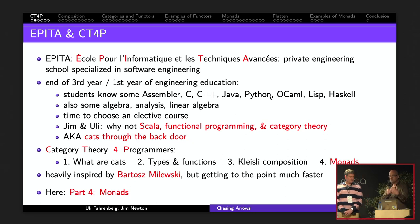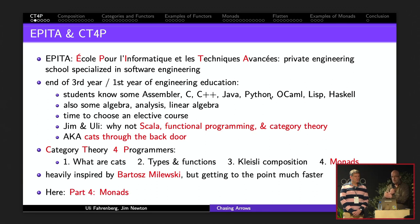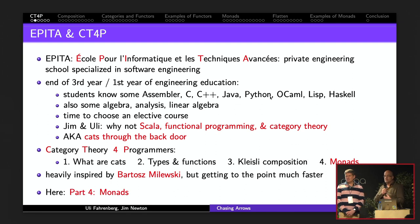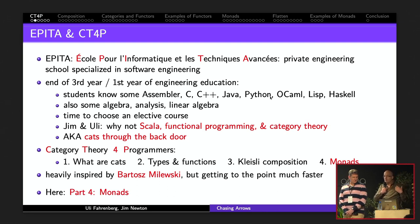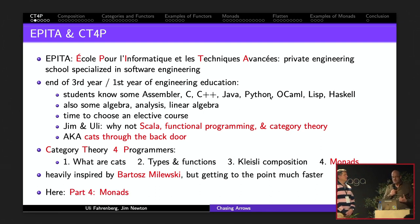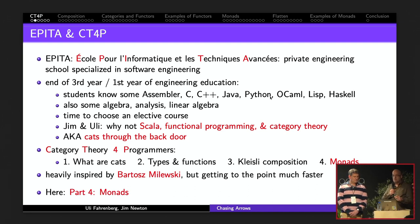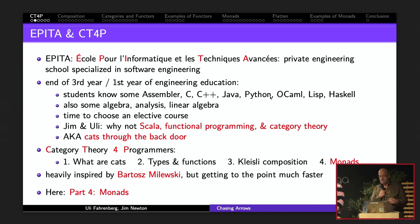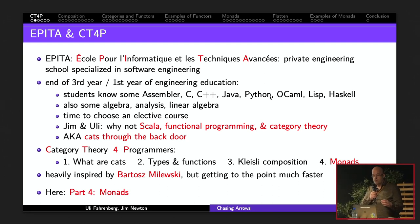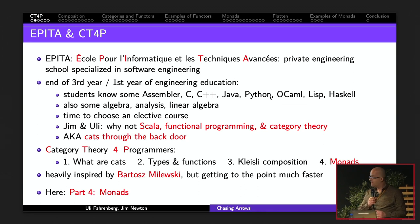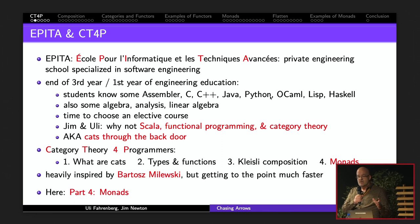This talk is based on a course that Jim and I designed at EPITA last year for third-year students. At the end of their third year, students choose an elective course. They have a good knowledge of computing languages and are quite advanced, but are not really familiar with functional programming or category theory. We thought it would be fun to make a course combining both. It has four modules: categories, types and functions, composition, and monads — the purpose being to get to monads as fast as possible.